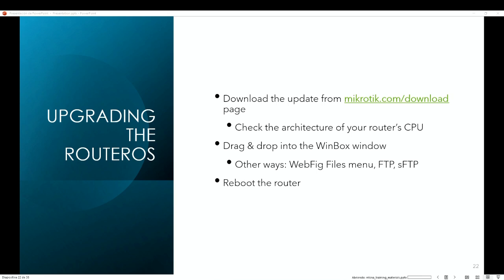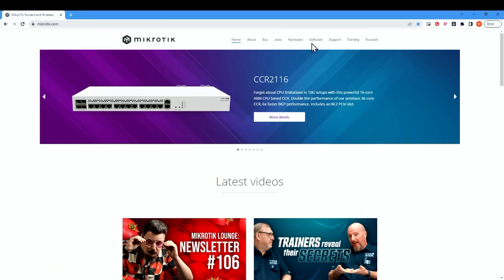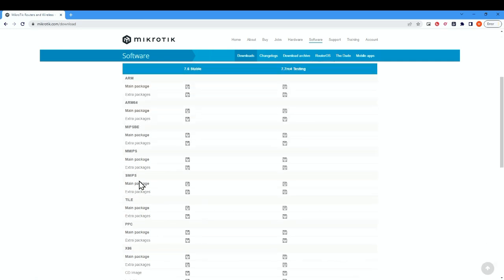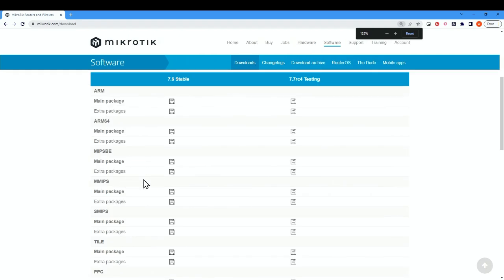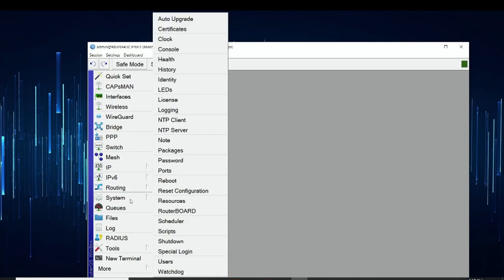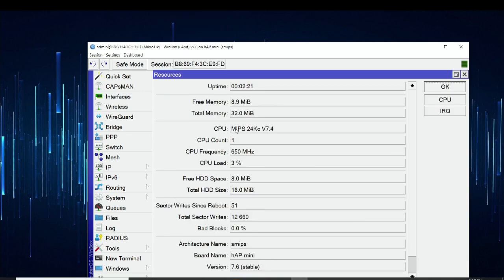On mikrotik.com, go to Software and then RouterOS. We need to find the specific architecture for our CPU. Going back to the laptop and checking the title bar, we can see 'hAP mini S MIPS' — the value in parentheses is the CPU architecture. We can also get that value by going to System then Resources, which shows CPU: SMIPS. So the architecture name is SMIPS, and that's the file we need to download.